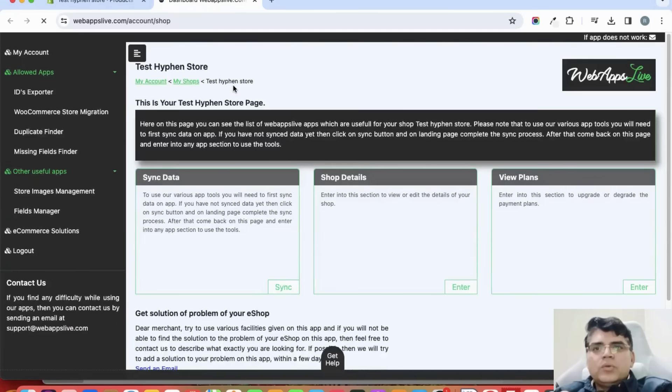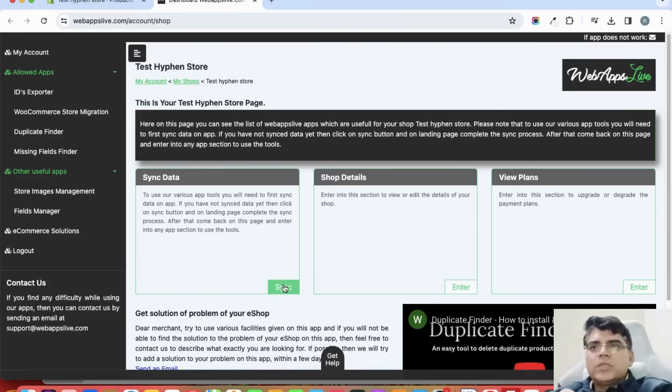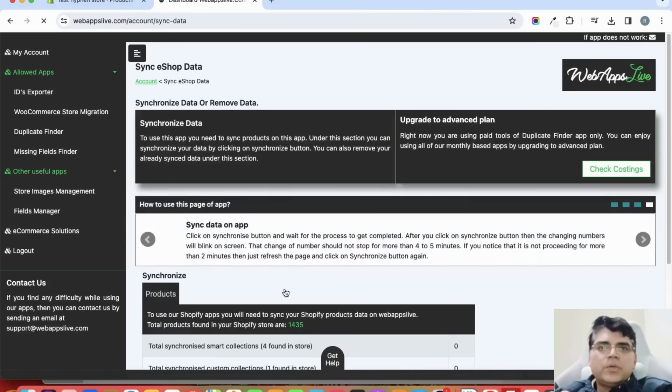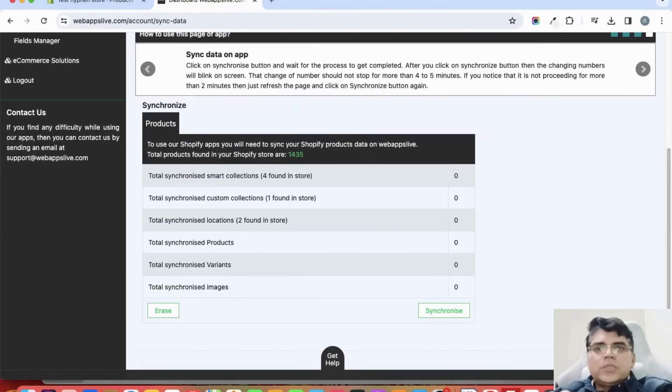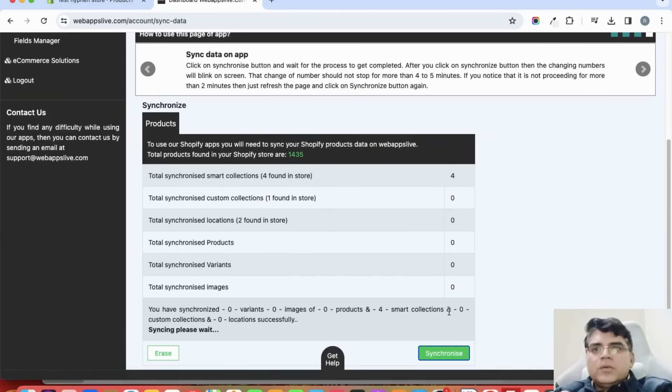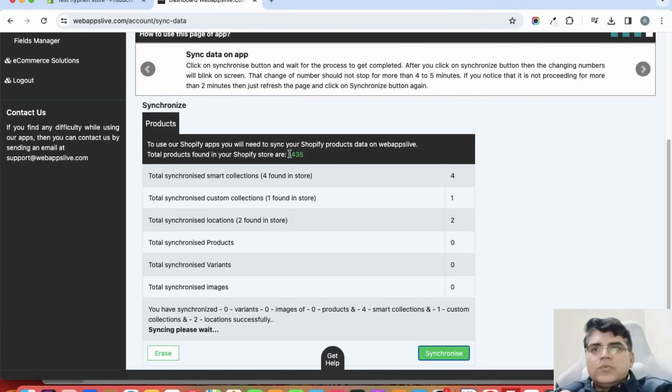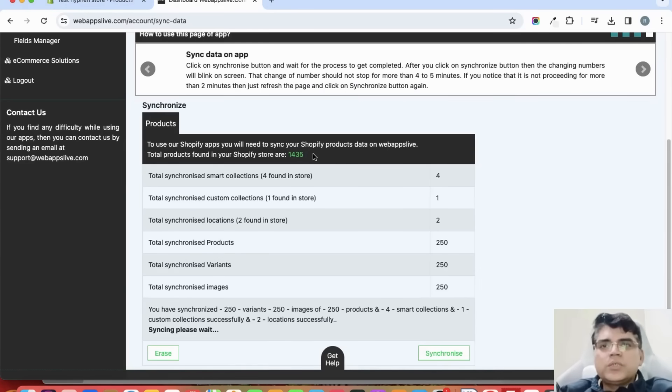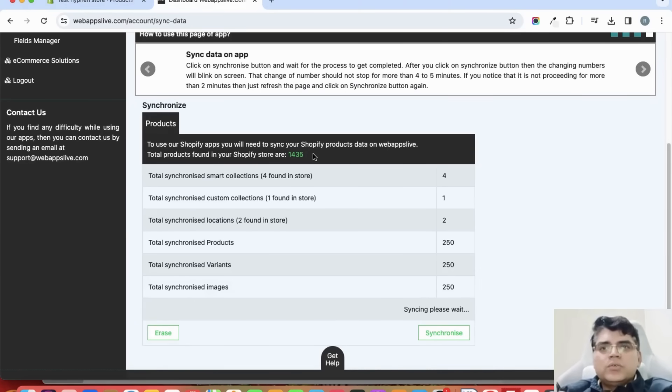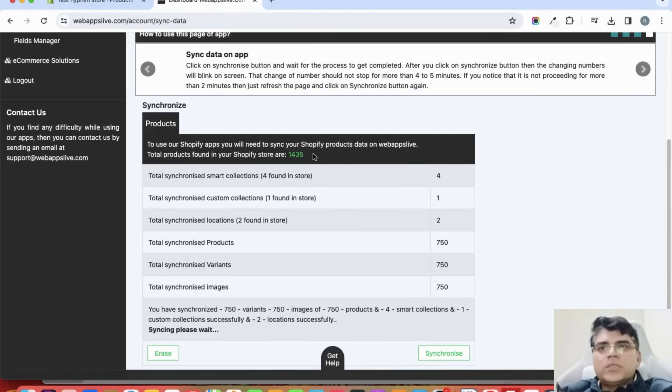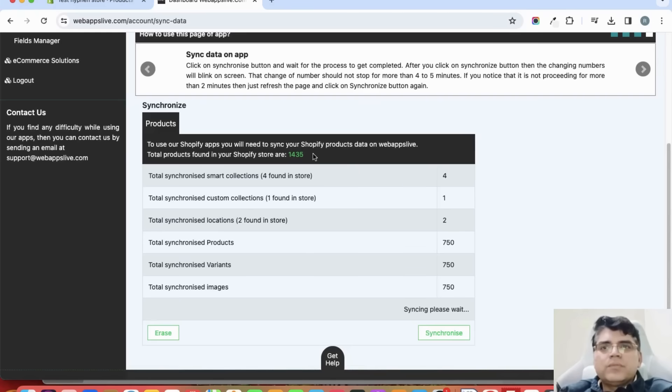Now click on the sync button because the syncing process is required to use the tools of this app. From this page, start syncing. You can see I have 1,435 products. Let us wait until all the products get synced here.